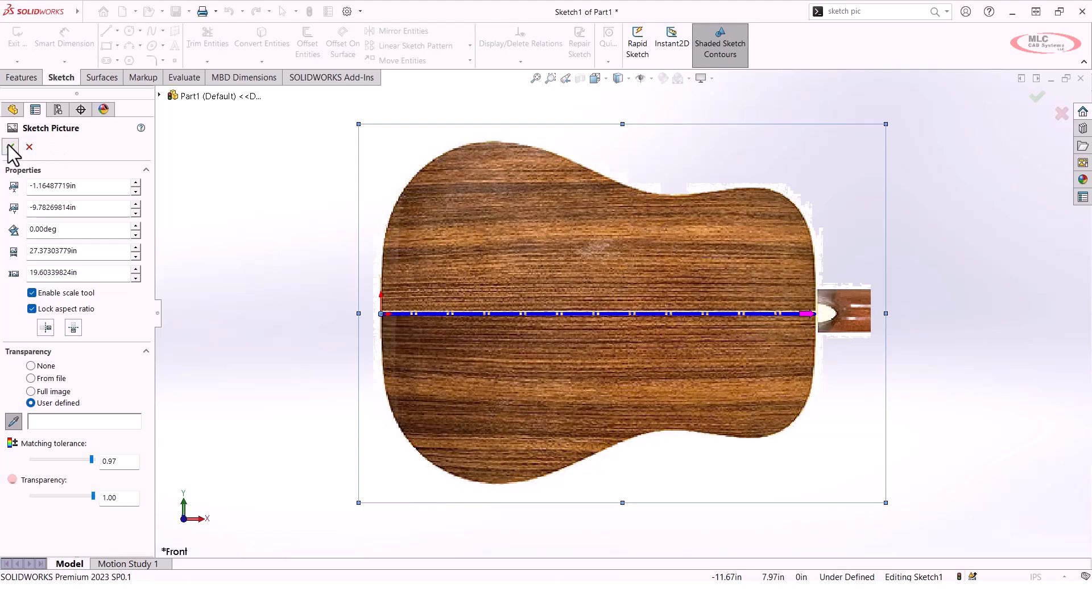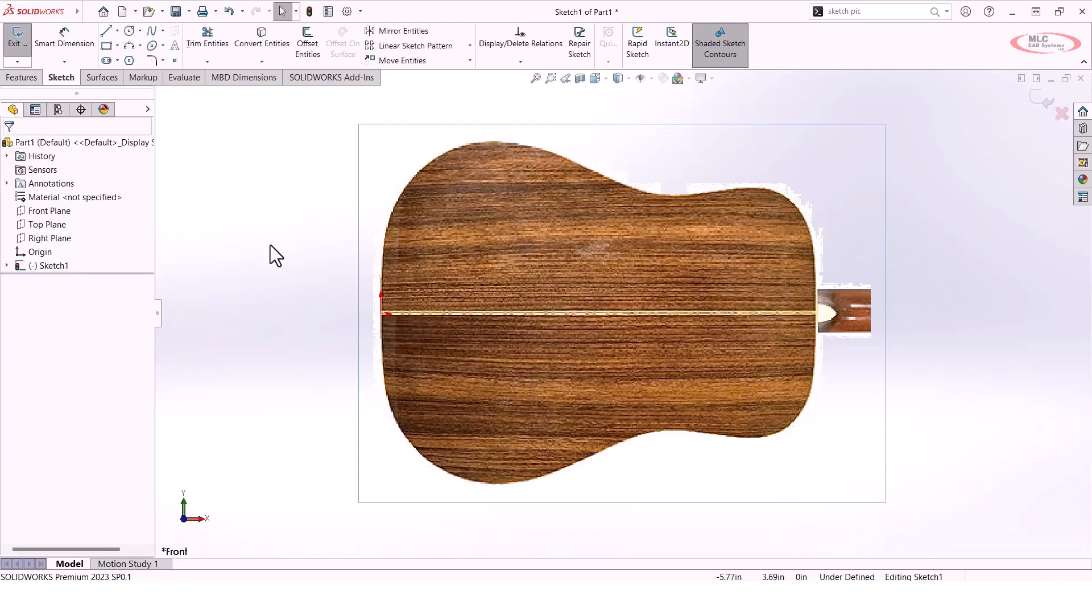I'll hit the green check mark to exit out of the picture editing mode, and now I'm still in sketch mode which means I have the ability to go and maybe trace this guitar body.